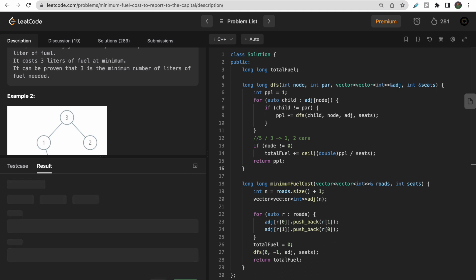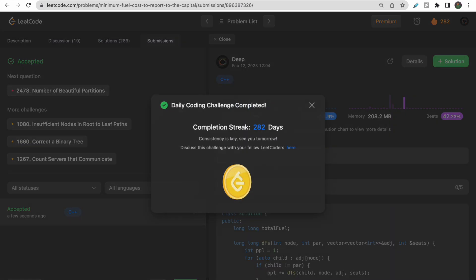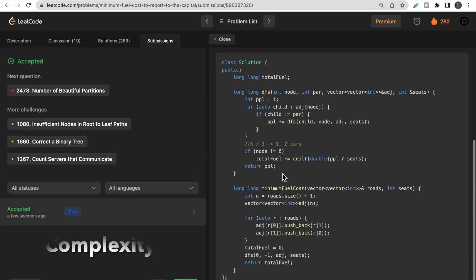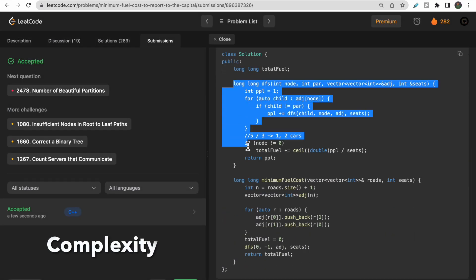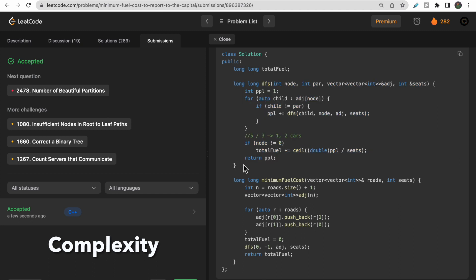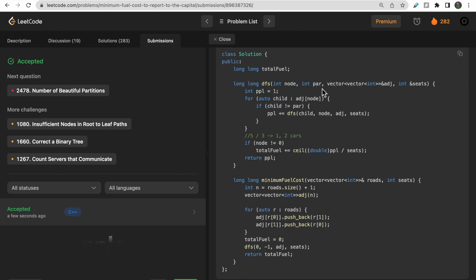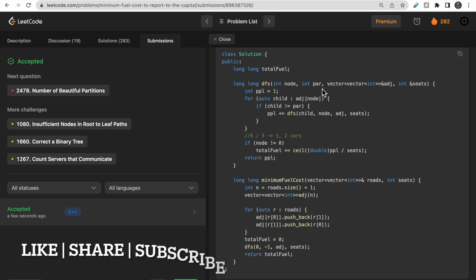The test cases pass, and after submission the code is accepted. The time complexity is O(n) and the space complexity is also O(n), since we traverse all n nodes of the given graph. Make sure to like the video and subscribe to the channel — thank you!